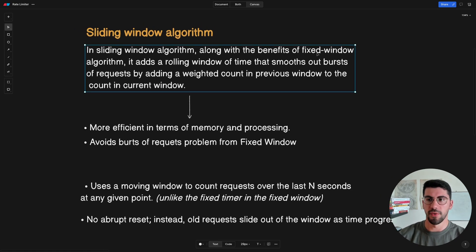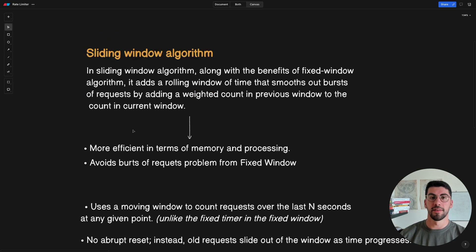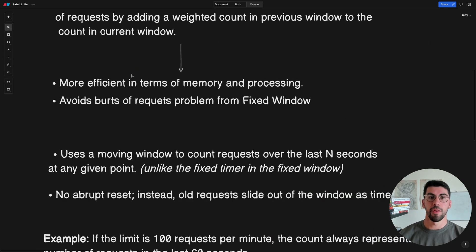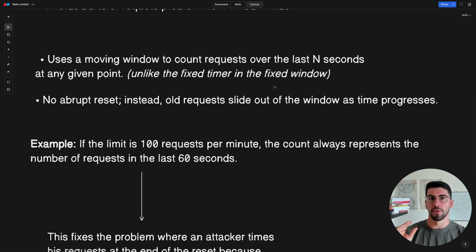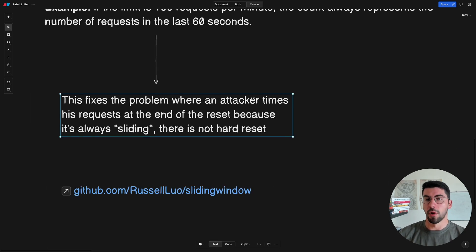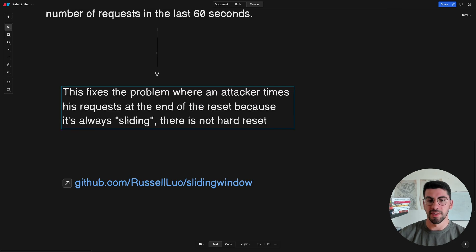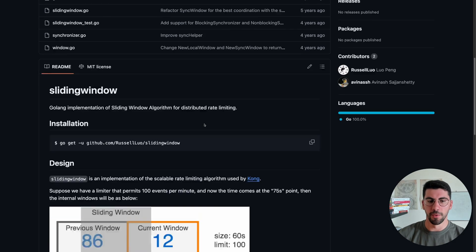The Sliding Window algorithm is a bit more complex but it fixes the burst problem of the fixed window. It adds a rolling window of time that smooths out requests based on a weighted count. Unlike fixed window timers which reset at a fixed amount of time giving you a new quota, in the sliding window there are no abrupt resets - instead requests slide out of the window and new ones get added as time progresses. This fixes the problem where an attacker times requests at the end of the reset because the window is always sliding with no hard reset.